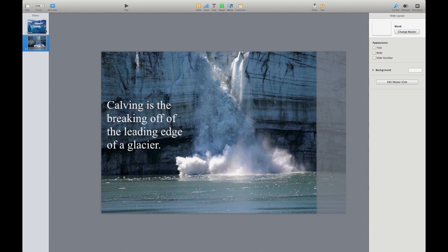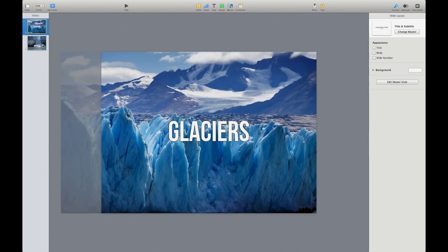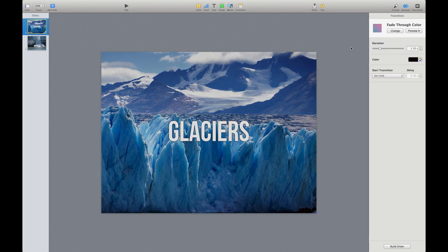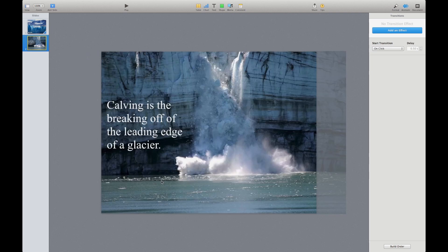Before going further, I want a nice animation from the first slide to the second — again very subtle. I'm thinking a simple fade through black, which works nicely. I'll keep it simple and not have the text build in. Now here's where the lightbox comes into play: I want to display a quick video of a calving glacier to emphasize my point. Instead of just adding a blank slide with the video, I want to be more interesting — so I'll take this second slide and duplicate it by hitting Command-D.